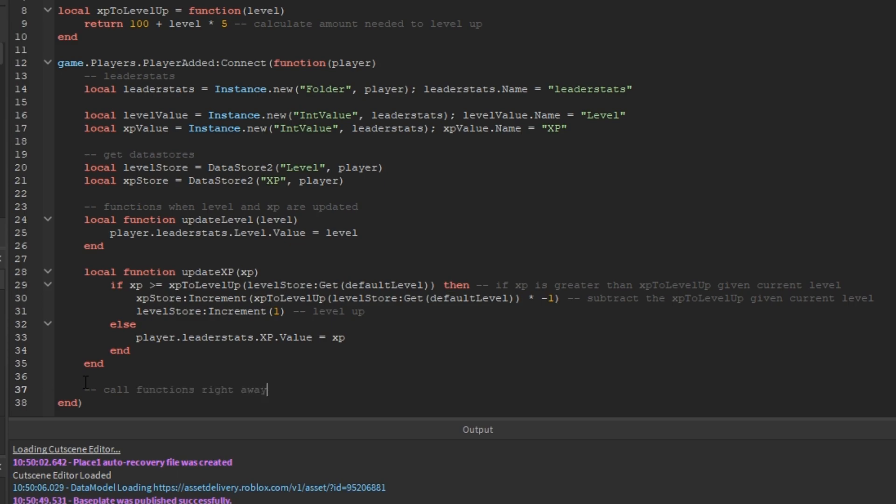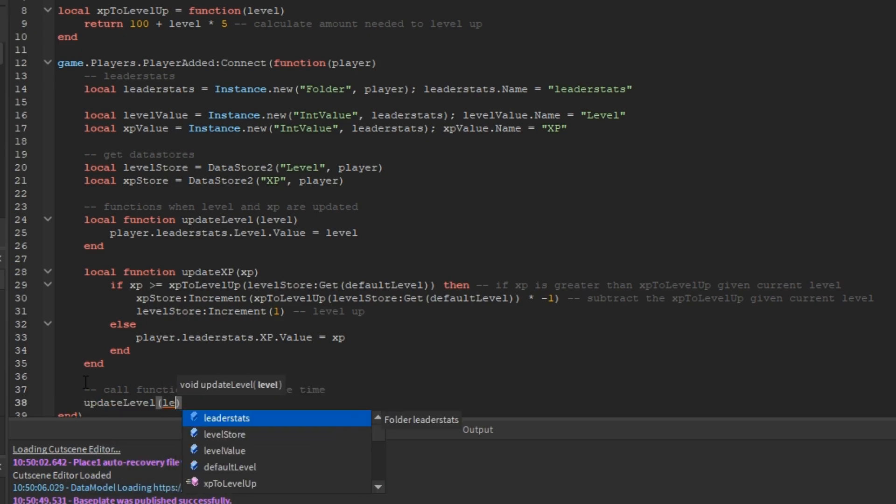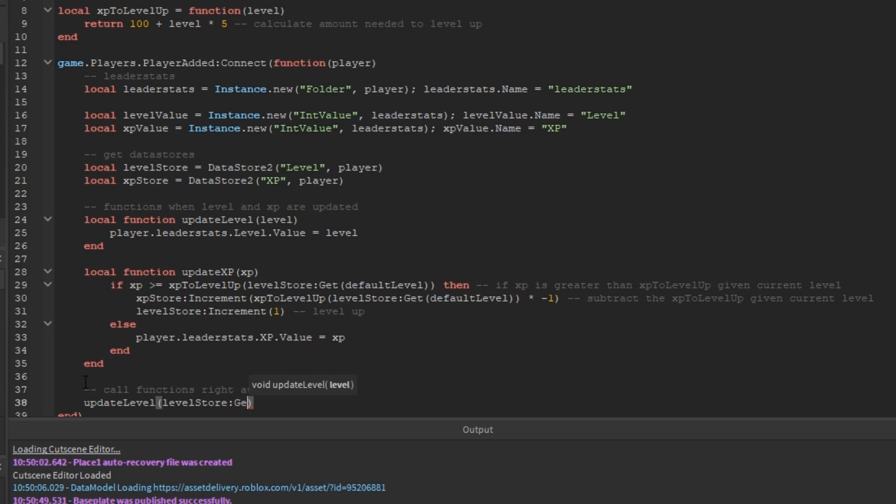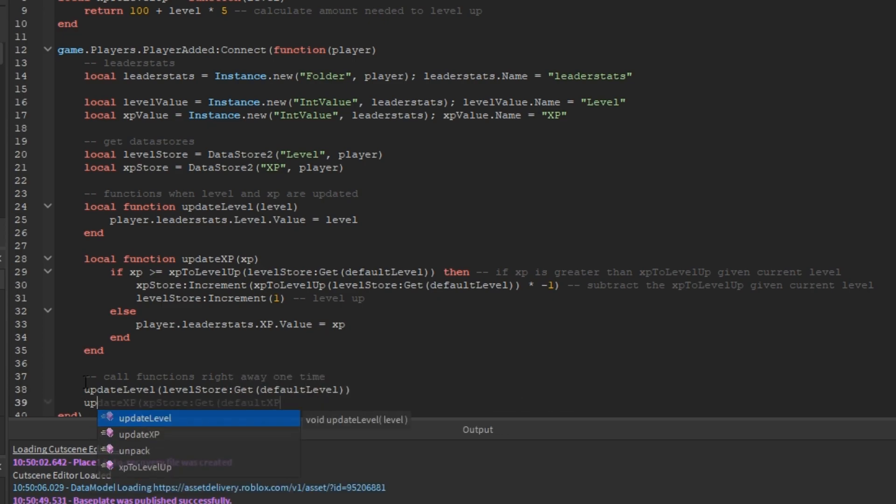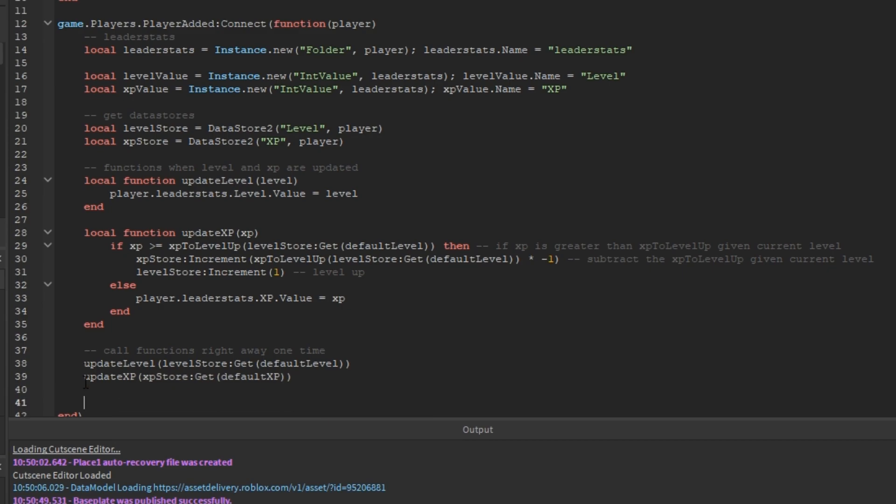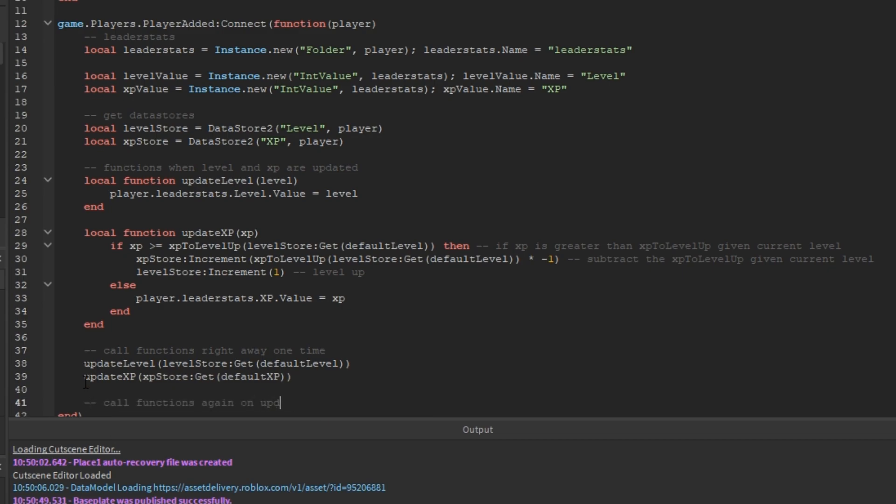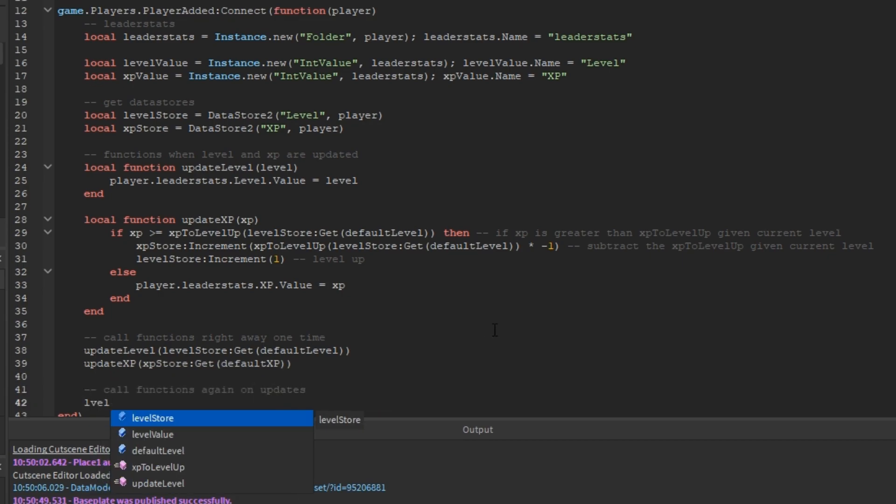So, we're going to call those two functions right away one time each. We're going to get the XP and the level right from the data store as soon as the player joins the game. Of course, if they don't have a data store value, it's going to use the default level and the default XP. So, updateLevel, levelStore:get, defaultLevel, same thing with XP.